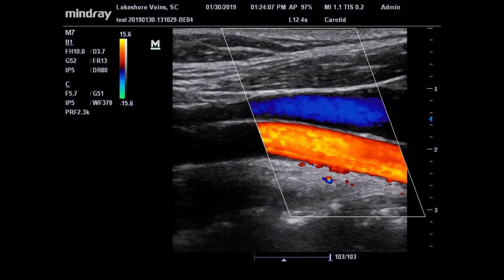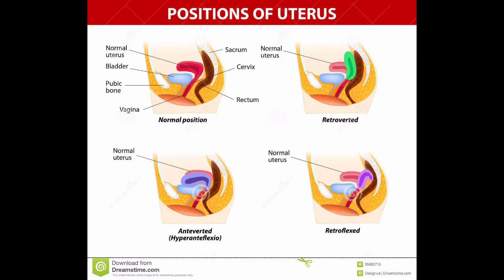The uterus has a dual blood supply. The majority of blood supply is from the uterine arteries arising from the internal iliac arteries, and a minor blood supply is from the ovarian arteries.